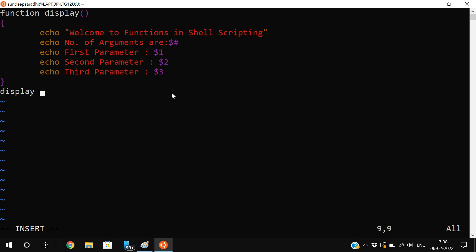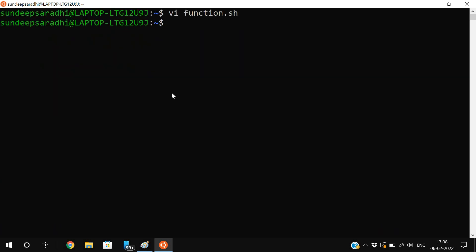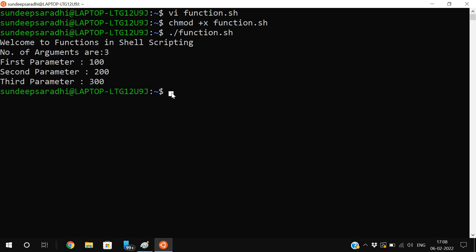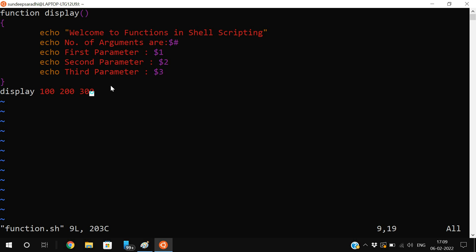Save this file and apply execute permissions: chmod +x function.sh. Now execute it using ./function.sh. You can see 'Welcome to functions in shell scripting' was printed, then 'Number of arguments are 3' since we passed three arguments. First parameter is 100, second parameter is 200, and third parameter is 300. This is how we pass scalar variables from the function call to the function definition using $1, $2, $3.